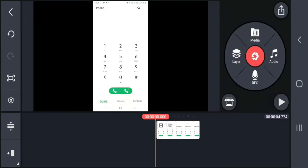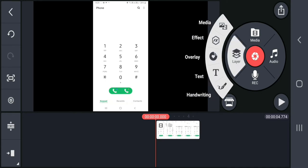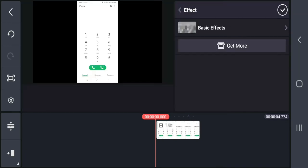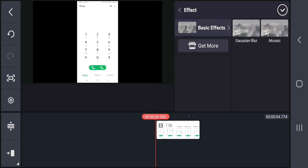The only thing you have to do is find the layer option here. Go to layer. When you tap the layer, there will be an effects option — the whole work will be done in the effects option. I'll show you the basic effects option. Click here and you will see two options.